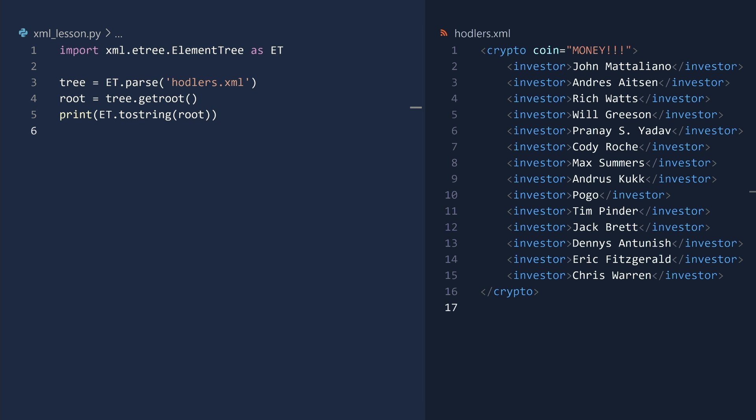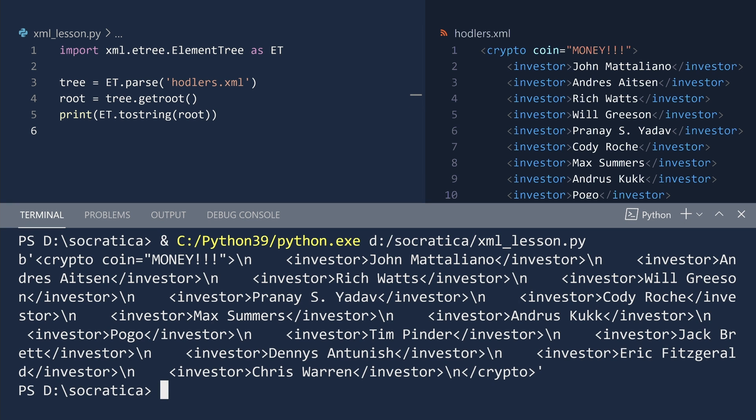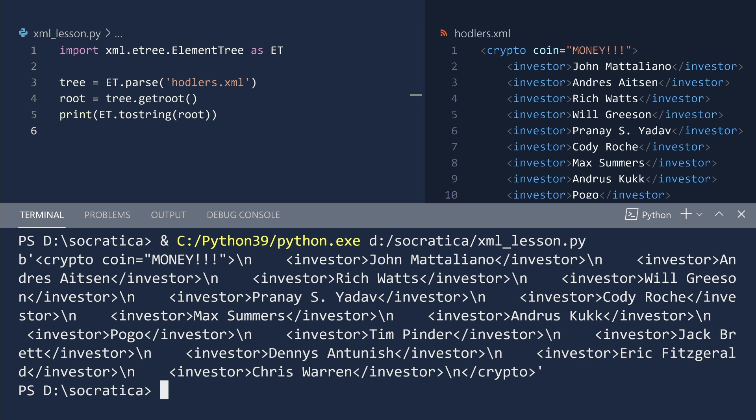Now is a good time to ask yourself, self, what do I expect to see when this code is run? Let us see if you are correct. Run.